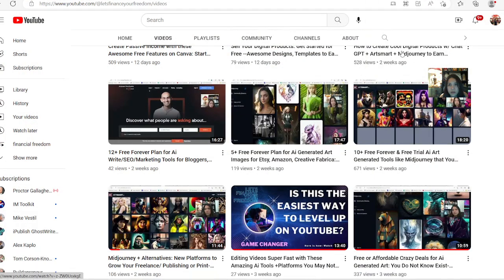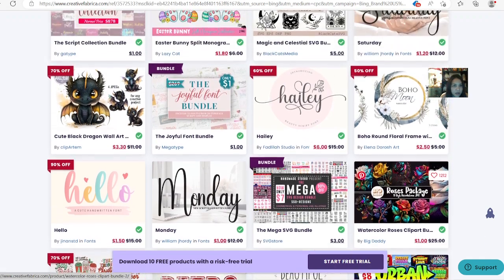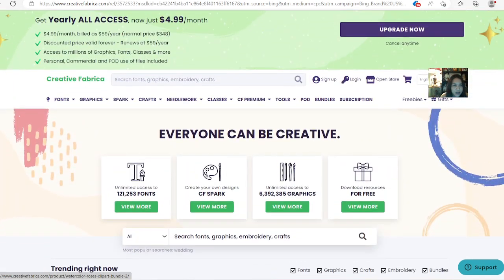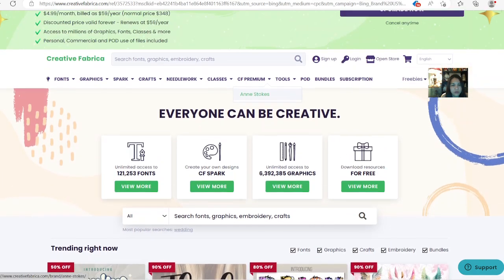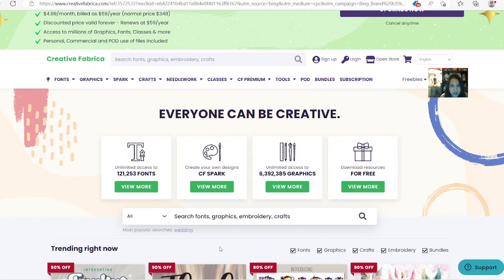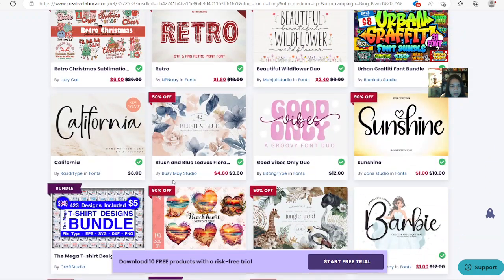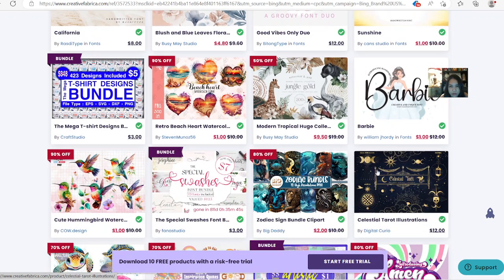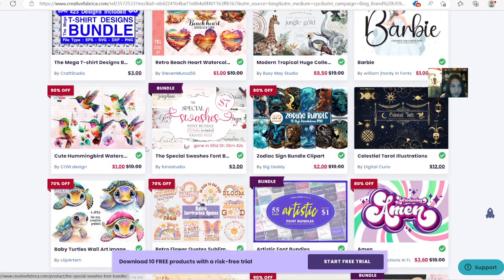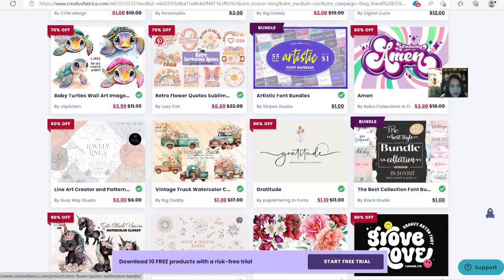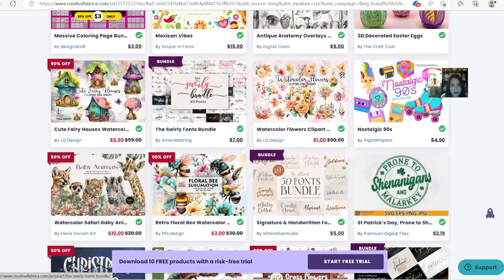Creative Fabrica right here. Right now they have a sale promotion where you can get yearly all access for only $5 per month, billed at $60 for the whole entire year. You have access to all these discounts and amazing graphics. It's pretty crazy what you can find on here. Some of these are very beautifully designed — look at all this stuff, like these cute hummingbird watercolors.